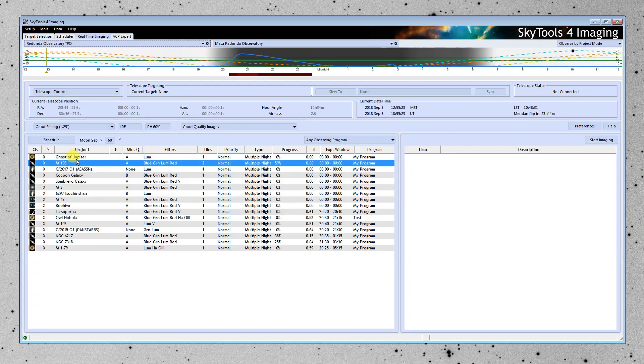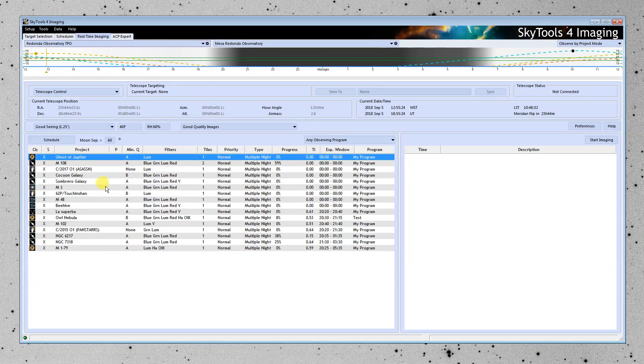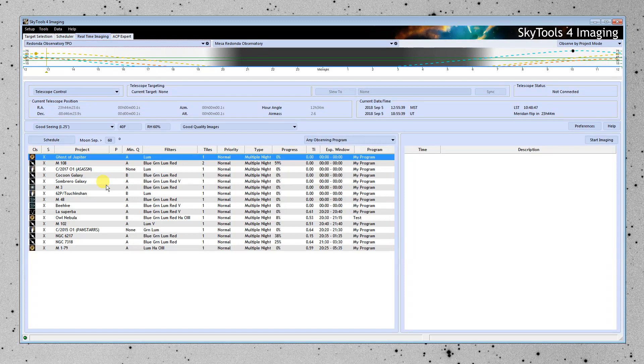And we would connect to the telescope, and then we would select the project we want to observe, and SkyTools will move the telescope and tell us, guide us, as to which filters we should be using and how long the sub-exposure should be and how long we should be observing for.